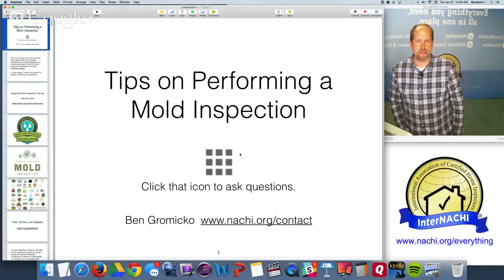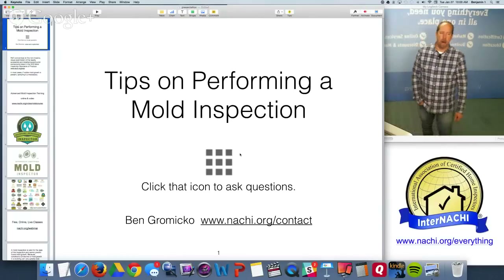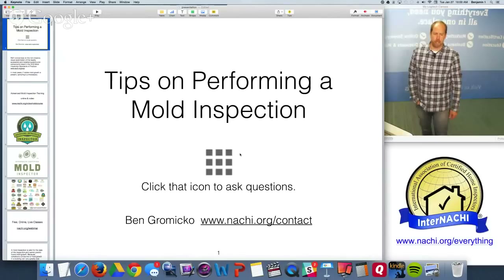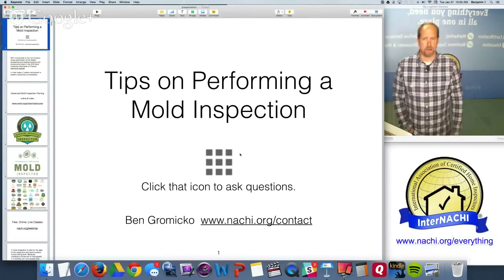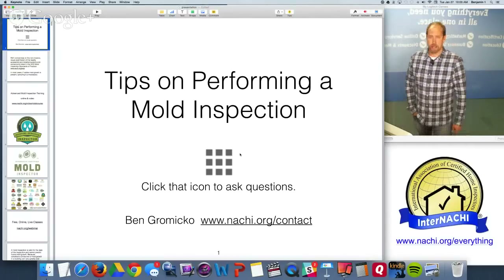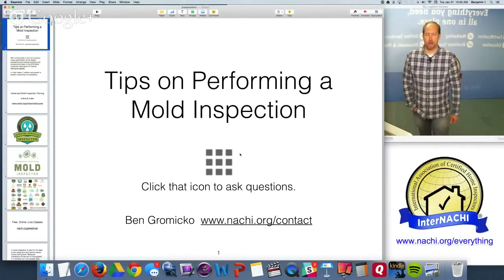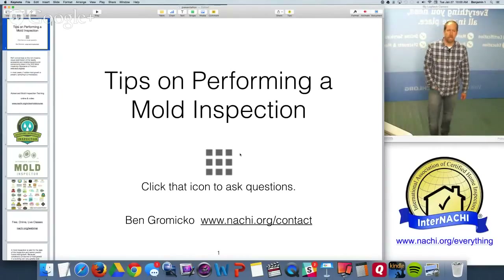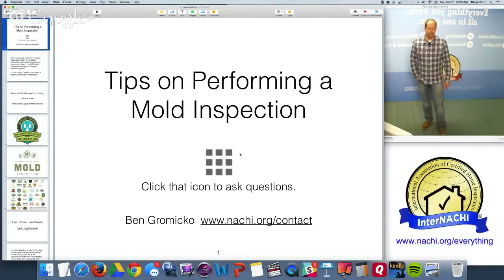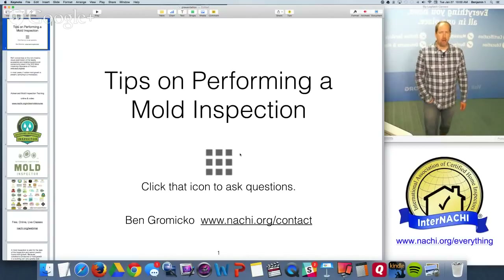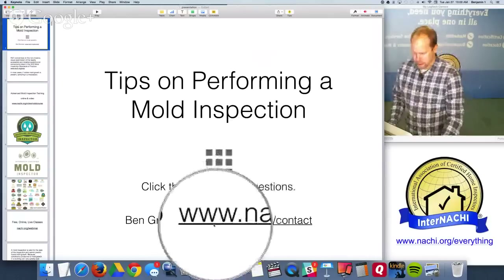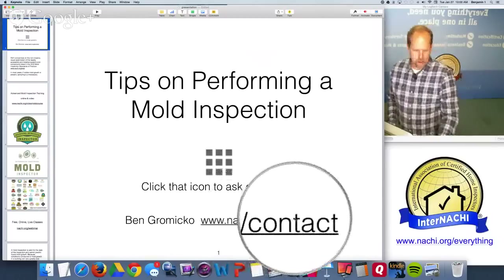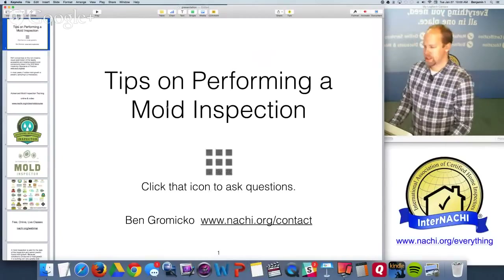Today's class is about tips on performing a mold inspection. My name is Ben, from InterNACHI — the International Association of Certified Home Inspectors — the world's largest organization of residential and commercial property inspectors. We train and certify inspectors all over the world. You can contact us at nachi.org/contact.